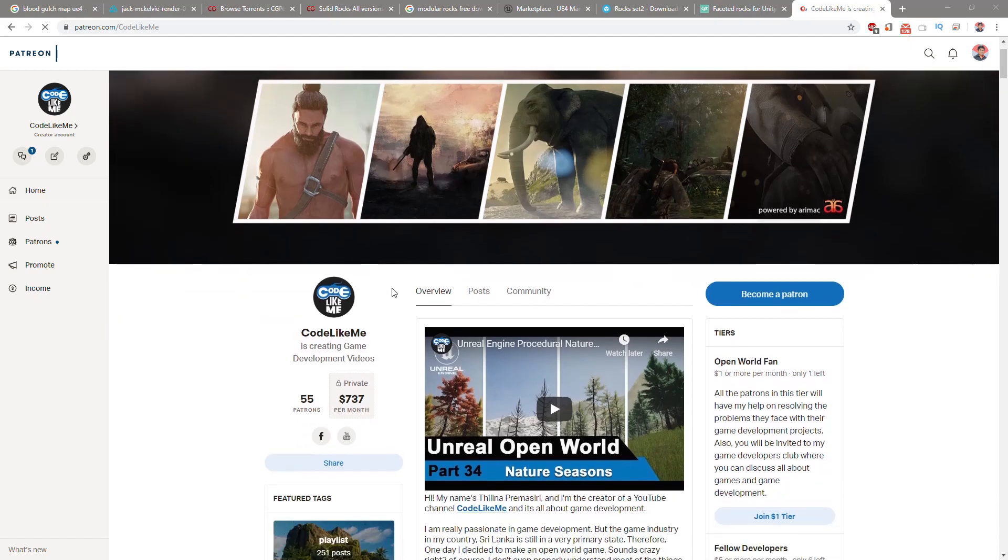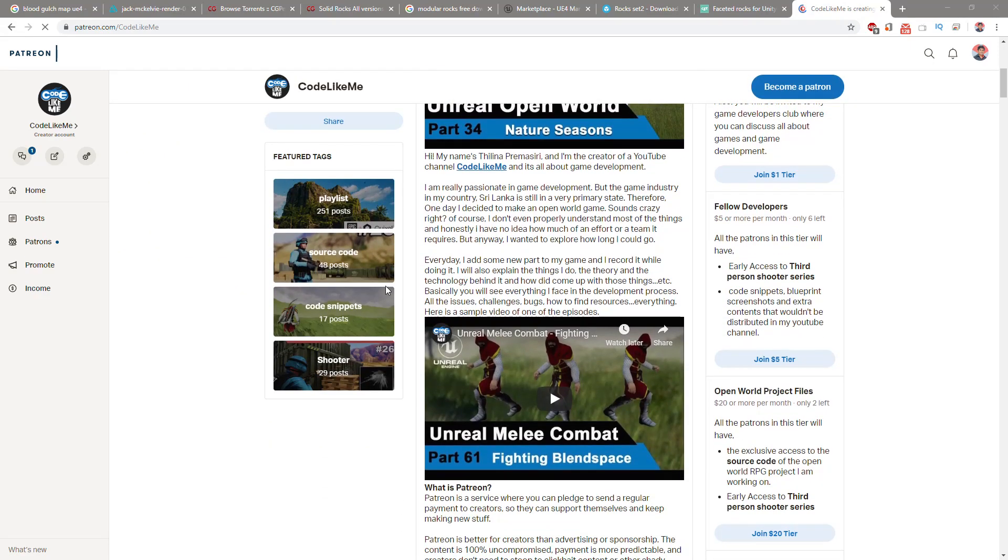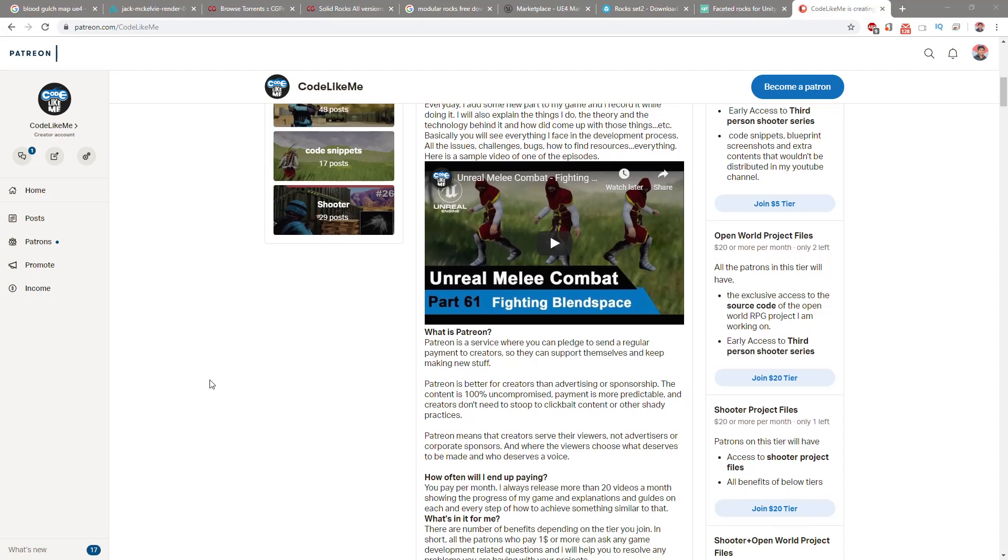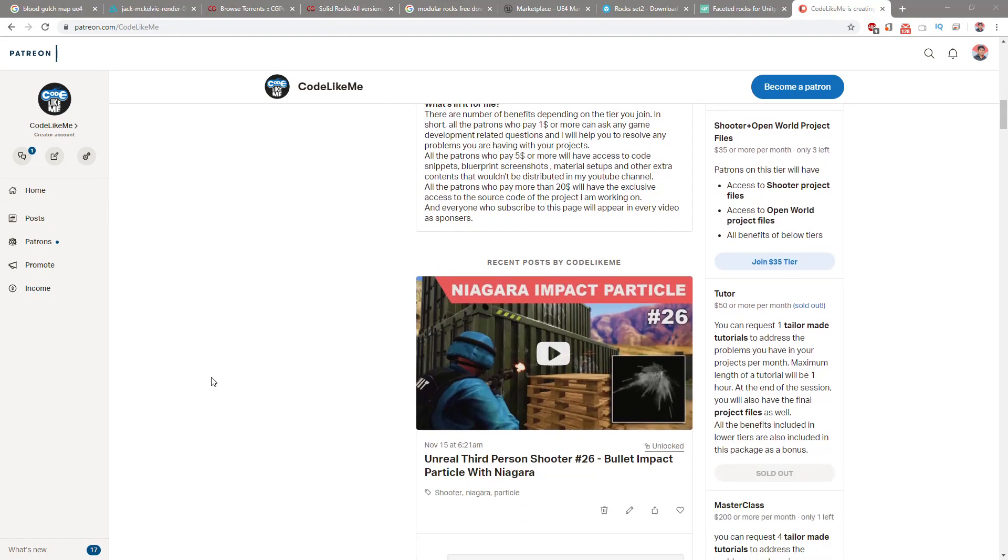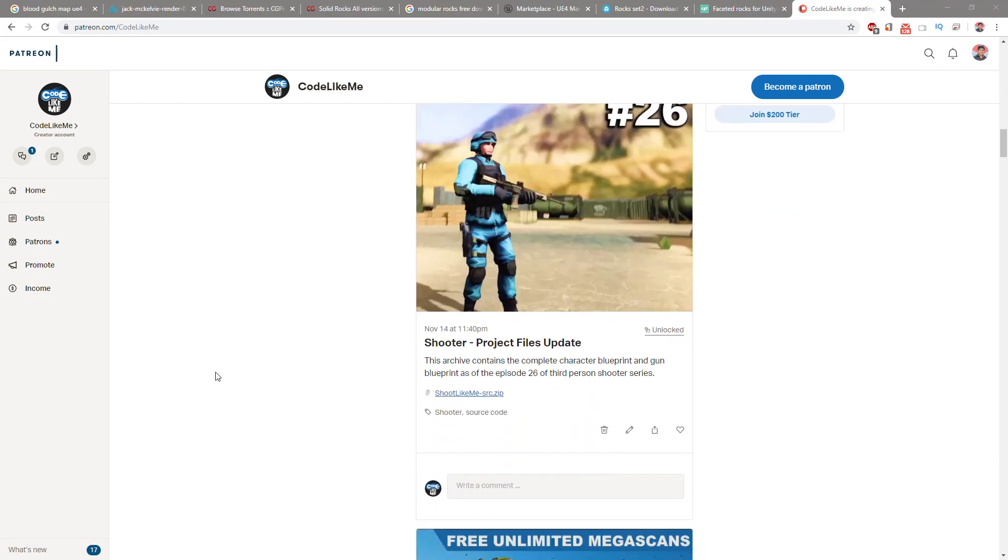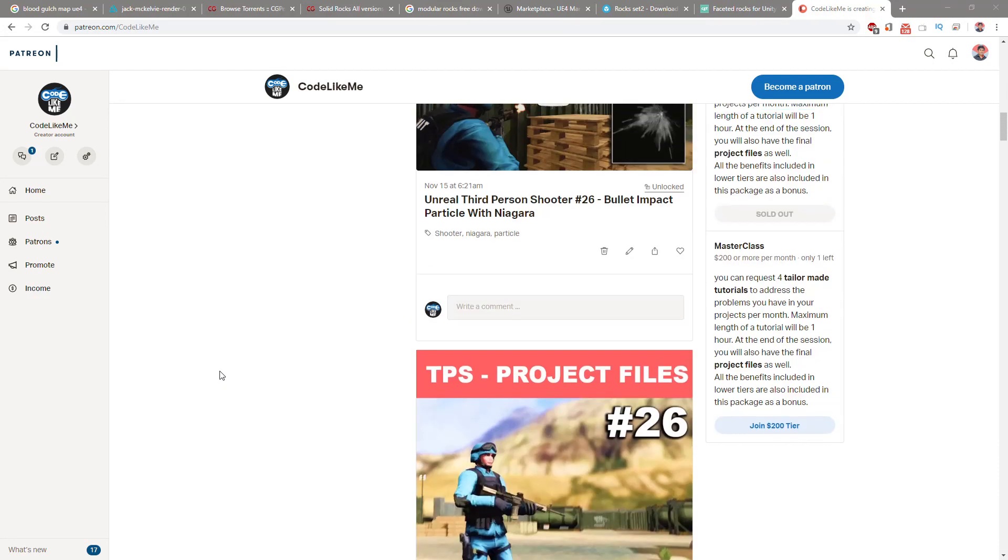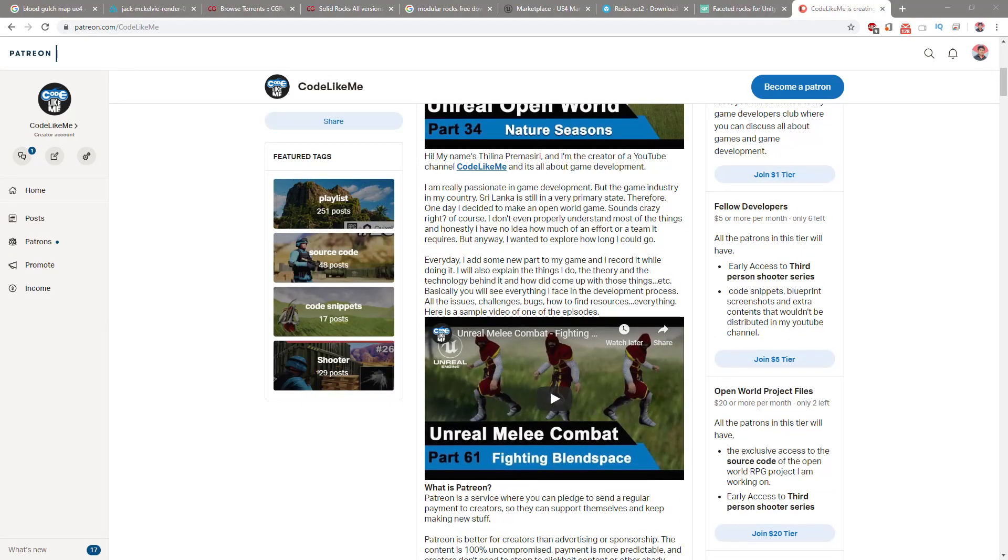If you would like to support my work, you can get the membership of my Patreon club. Link would be in the description below. Thanks for watching, see you in the next episode. Goodbye.